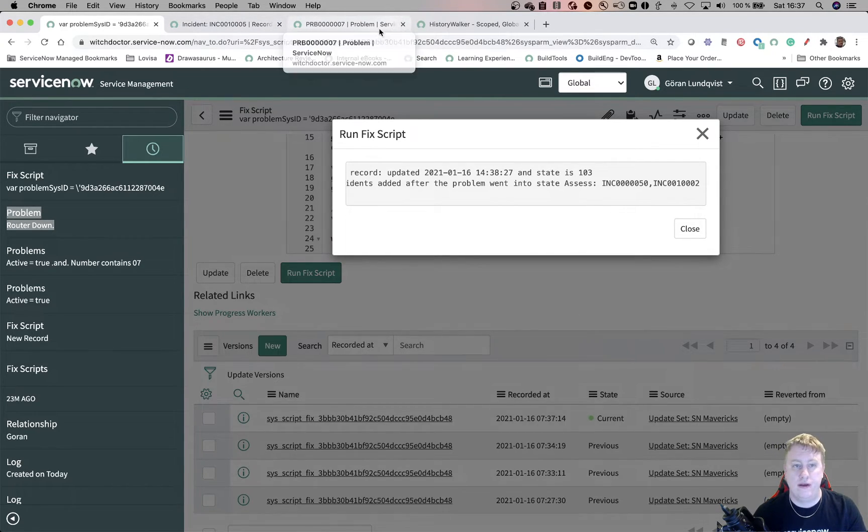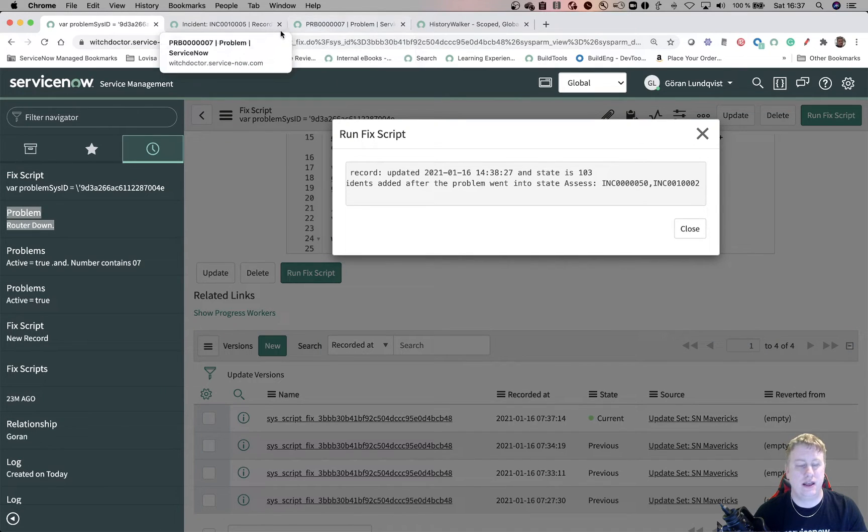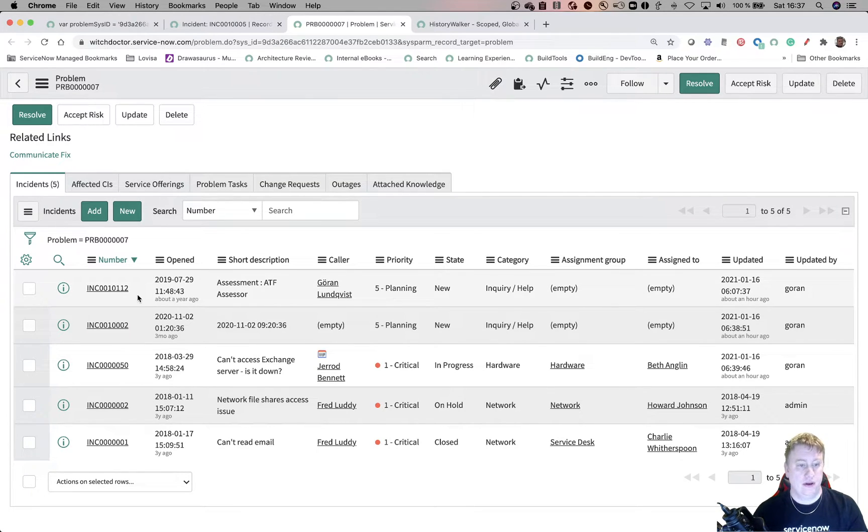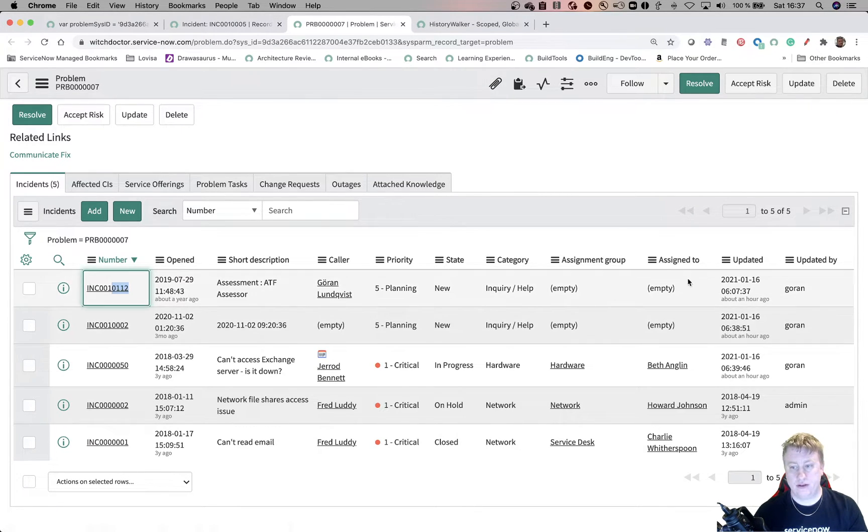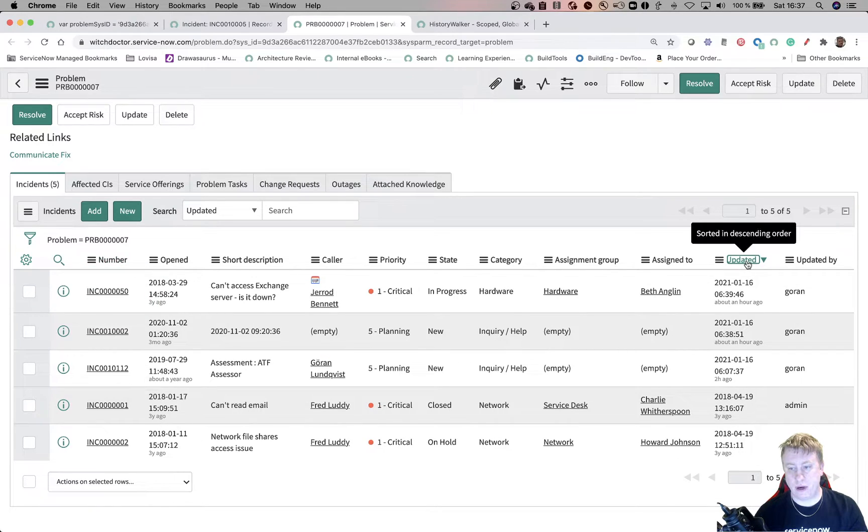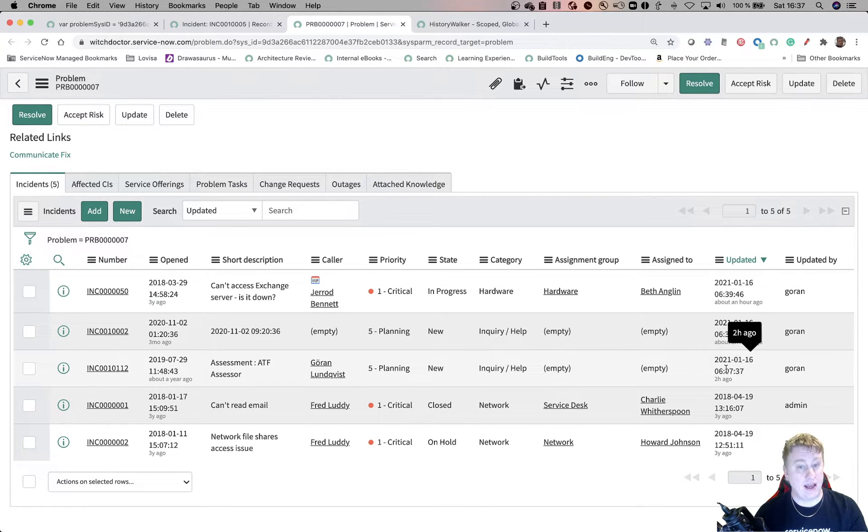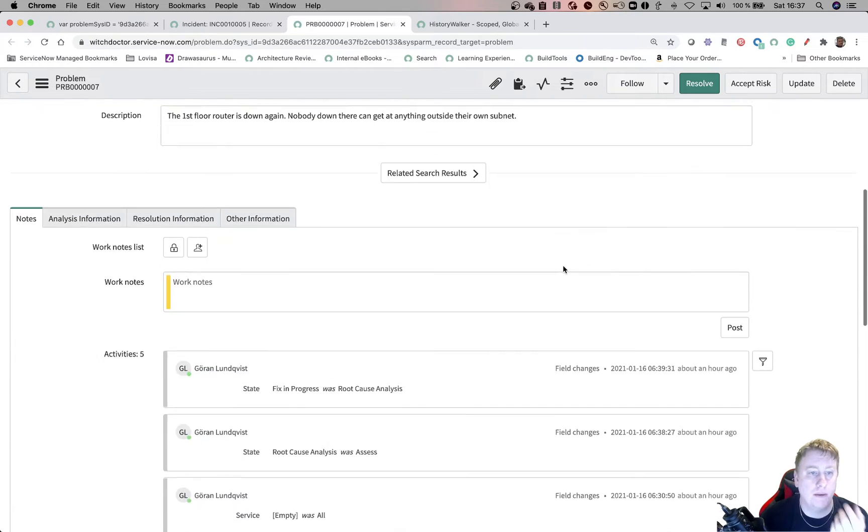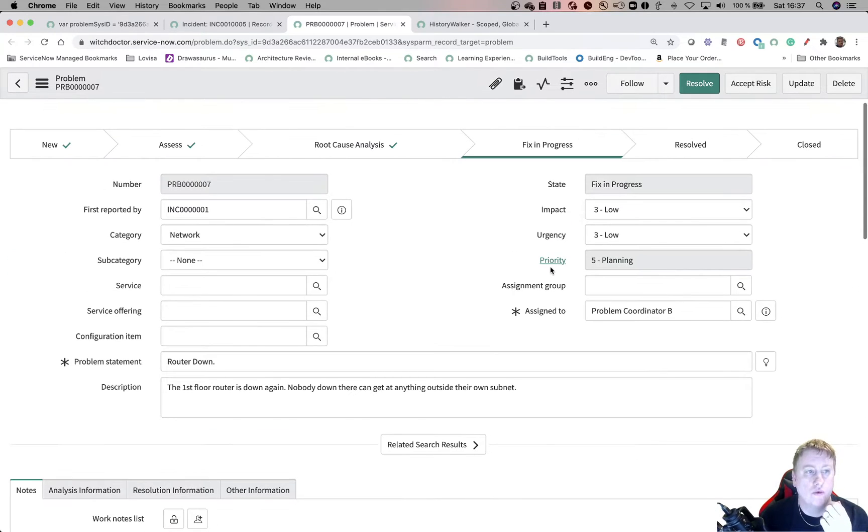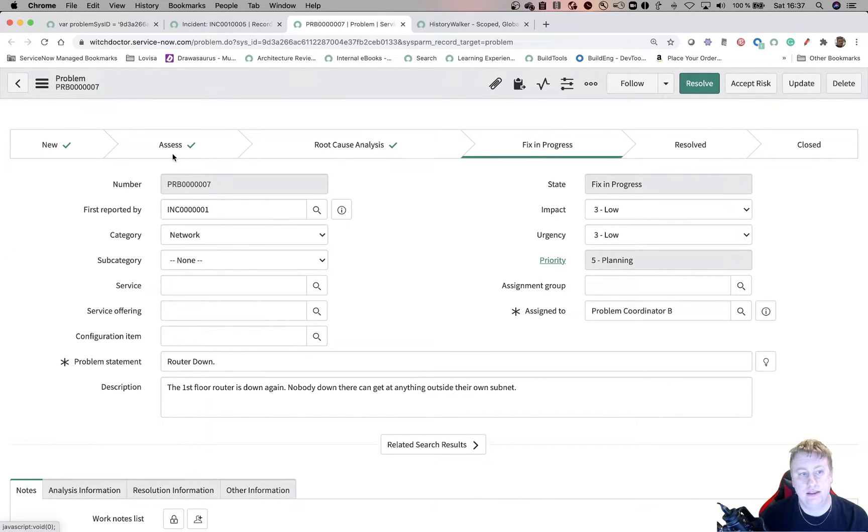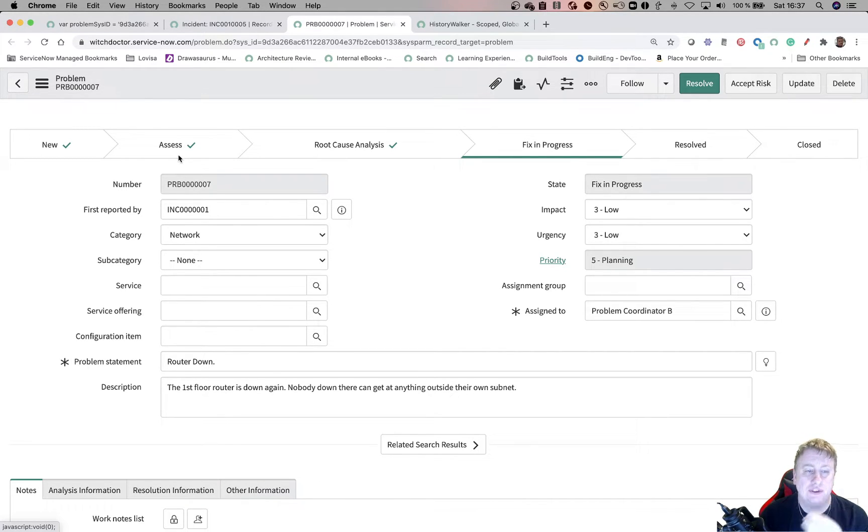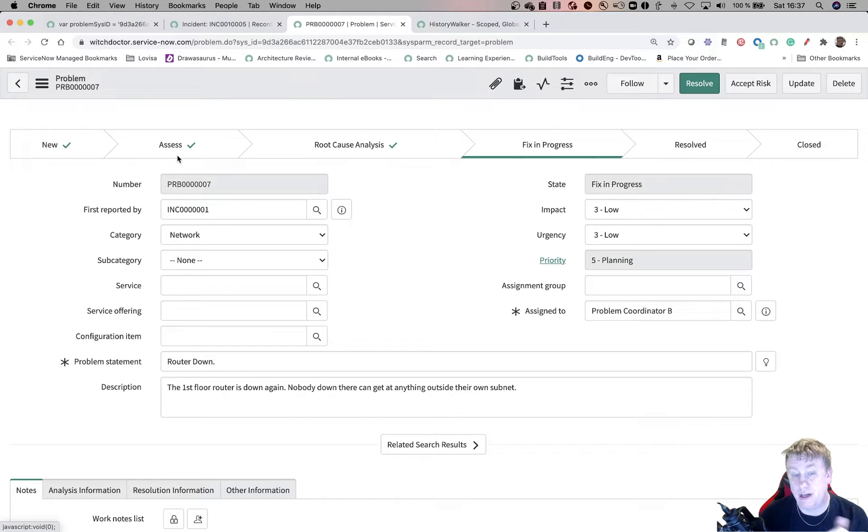And I said I added three, right? And the reason was, if I go through problem, this one, as you can see, if I filter updated, that's the first one I added. This one is actually added when the problem were in state assess. So that one didn't count, which is correct.